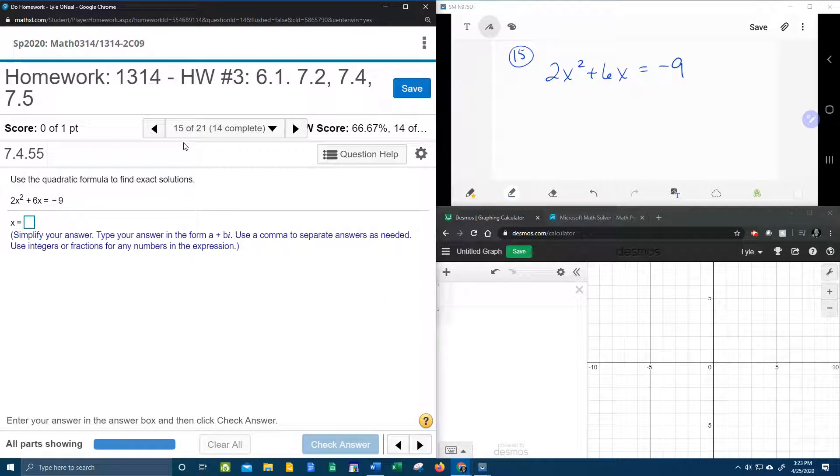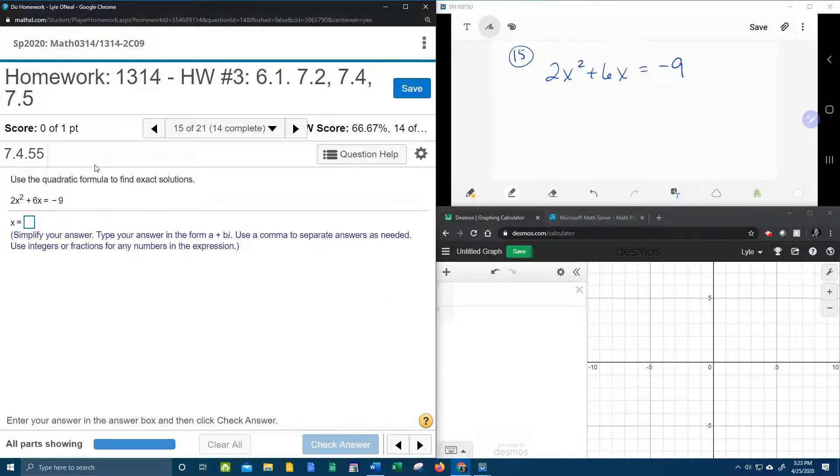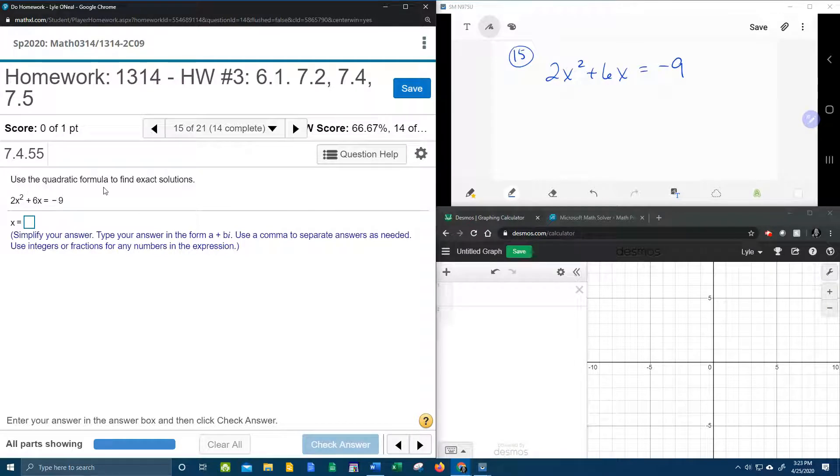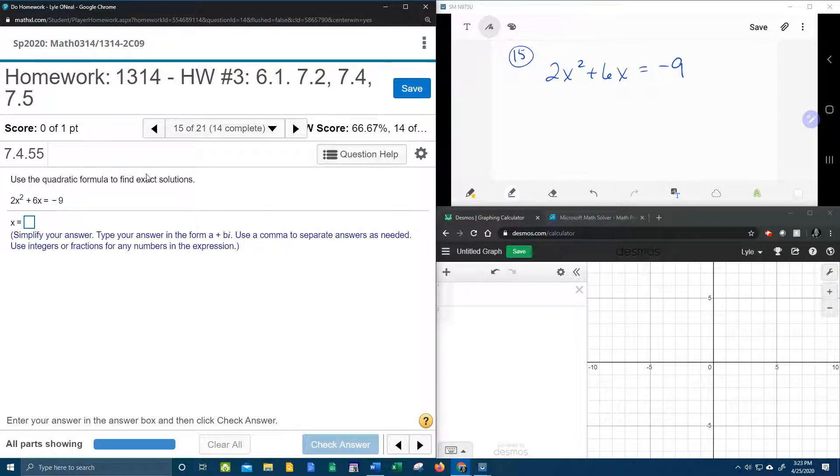All right, here we go. Number 15 from our college algebra homework number 3 in MyLabMath. It says use the quadratic formula to find exact solutions.